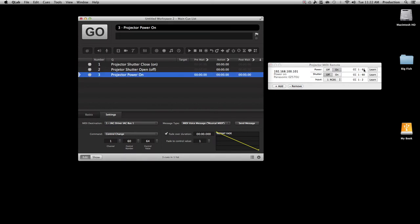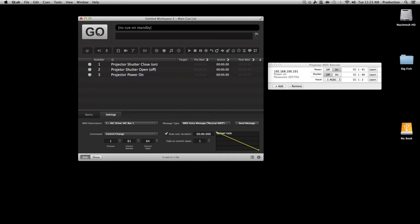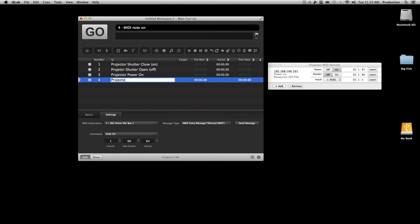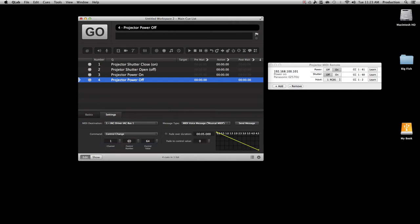You'll notice it shows 60 — let me verify that's set to 61. Click Learn, Send Message — now it shows control 61. We already have the projector on, so let's hit Go and nothing happens because it's already on. Let's create another one to turn it off — name it 'Projector Power Off.' In Settings: IAC Driver, MIDI voice, command is Control Change, control number 61, fade duration zero, and control value zero. Double check — that's right.